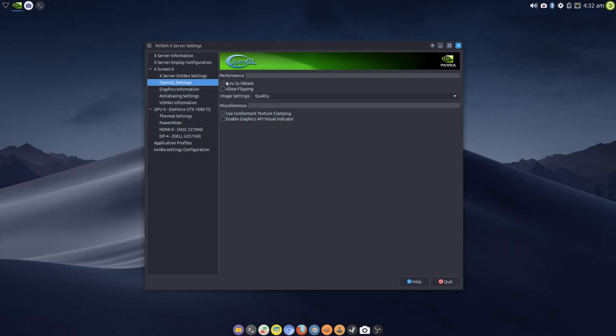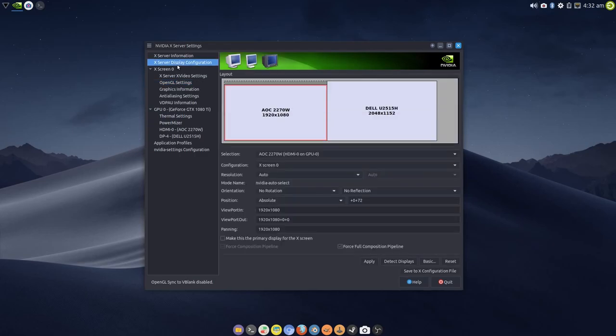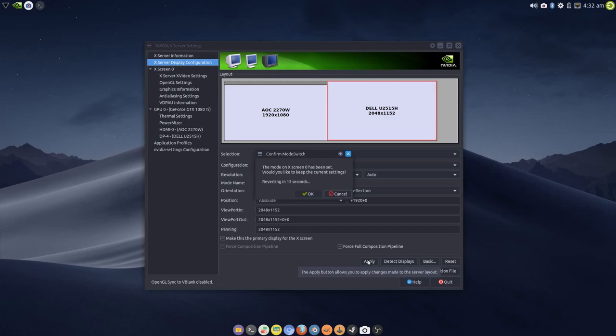I'm going to go to OpenGL settings and turn sync to vblank off. If Allow Flipping is turned on, you can turn that off as well. Just as a side note, if you would like an FPS counter in your games or any other application you're running, if you enable the graphics API visual indicator, you will get an FPS counter direct from the driver's software itself. So I'm going to apply that.